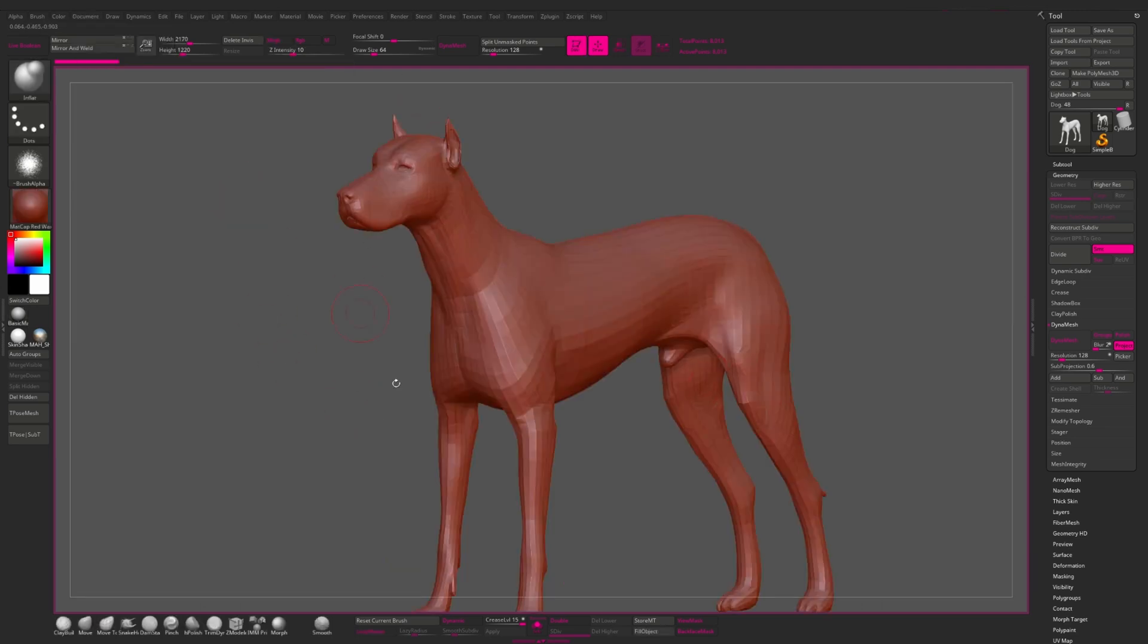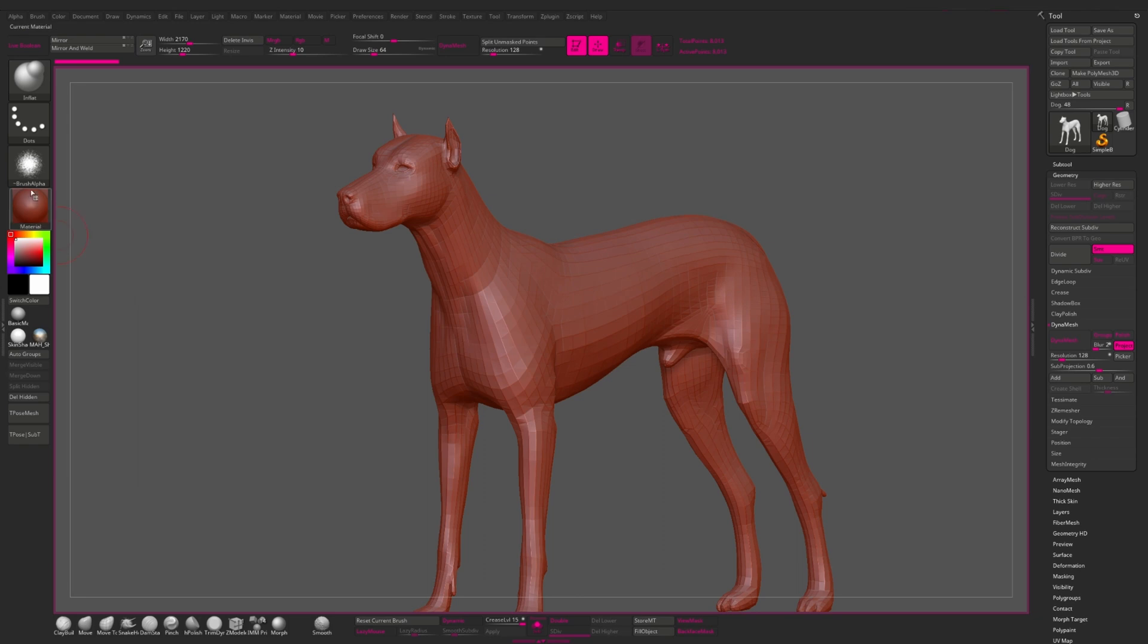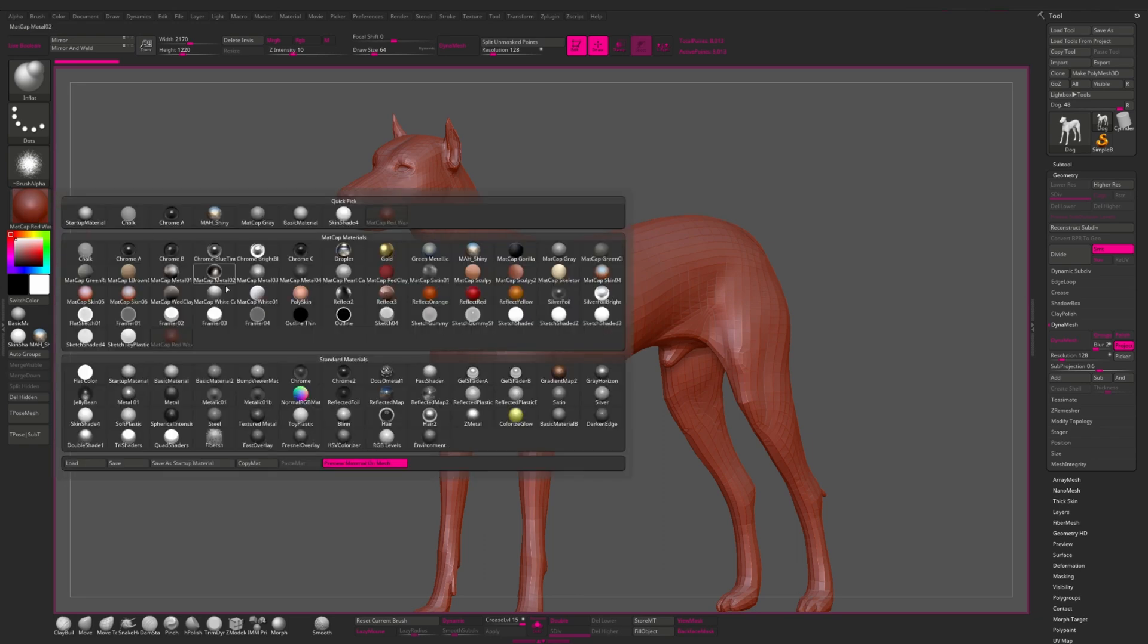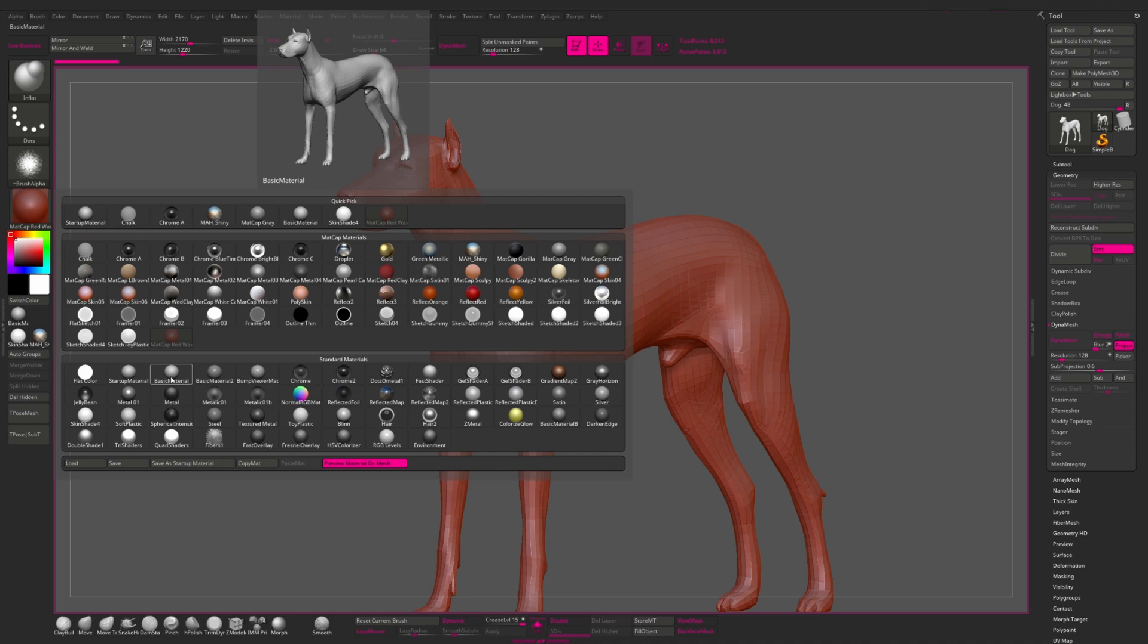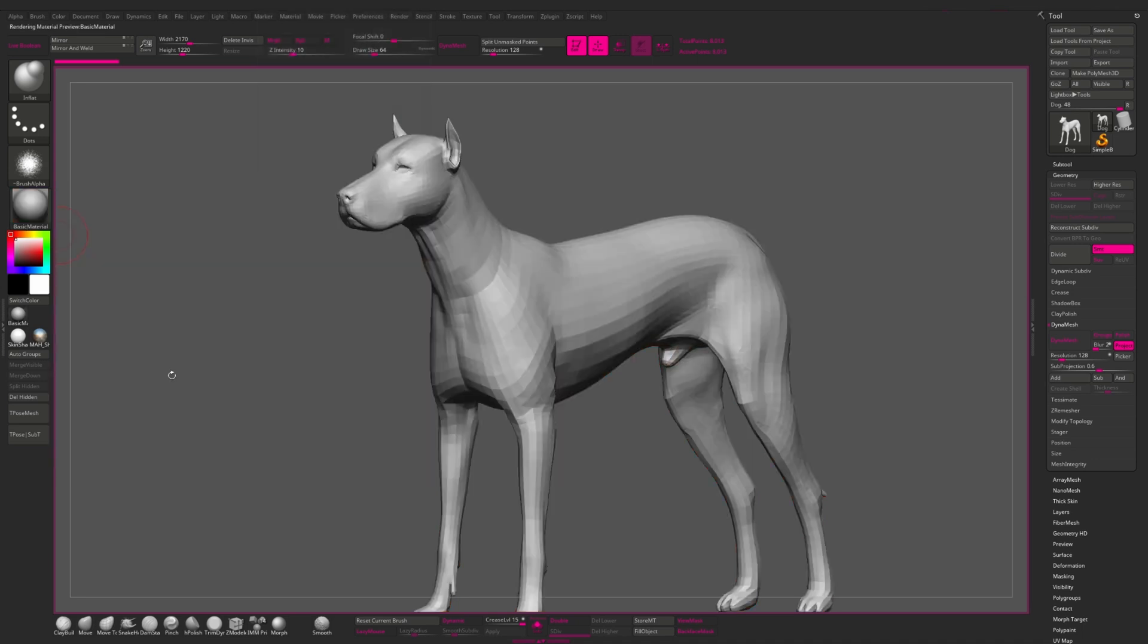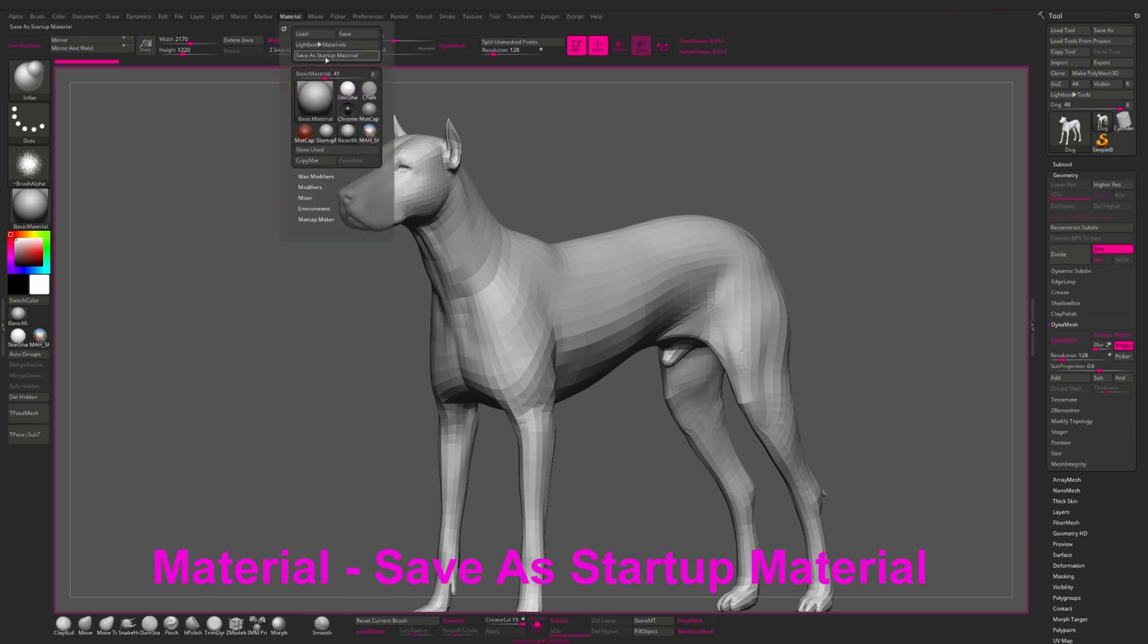If you want to change the startup material, and I recommend you to do it, because for the eyes and for the whole perception of your work, it is better to work in the basic material 2 or in basic material 1. So you select the material you want to assign as the startup material, then we go to the material menu, and here we have the button save a startup material. This is it.